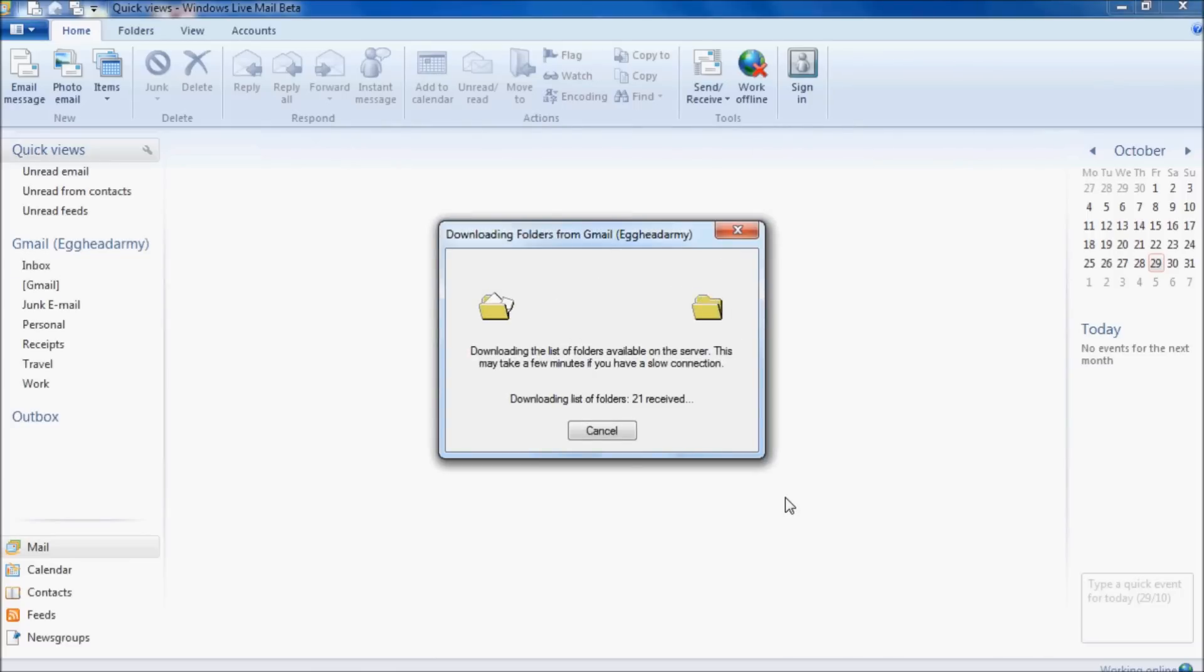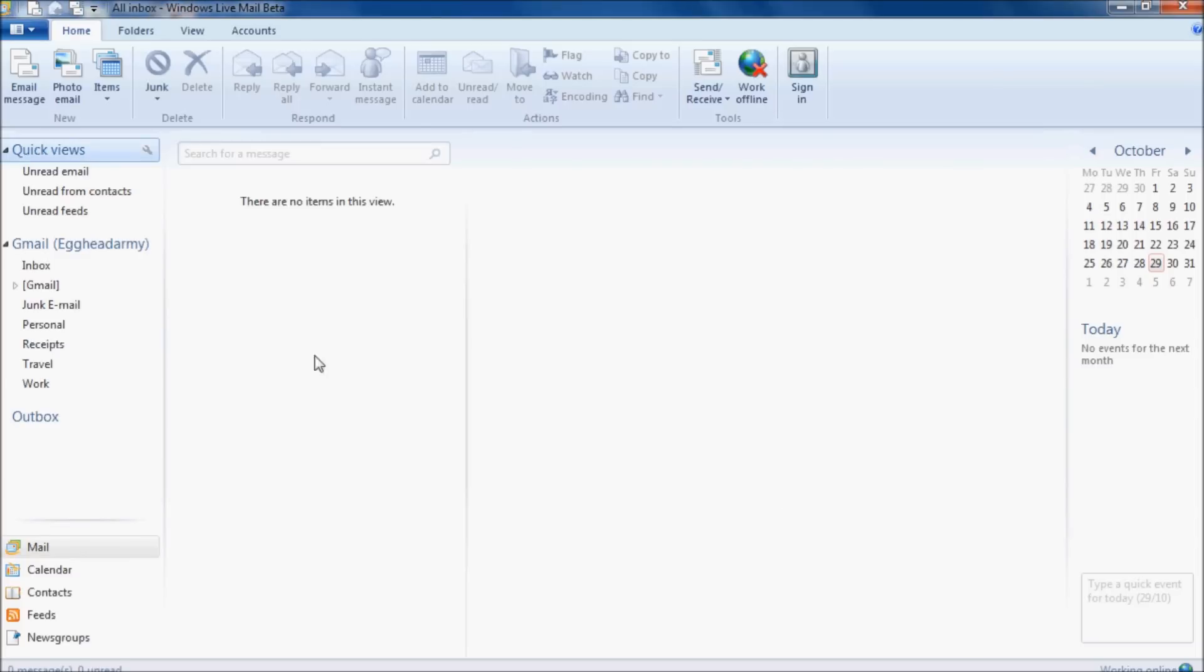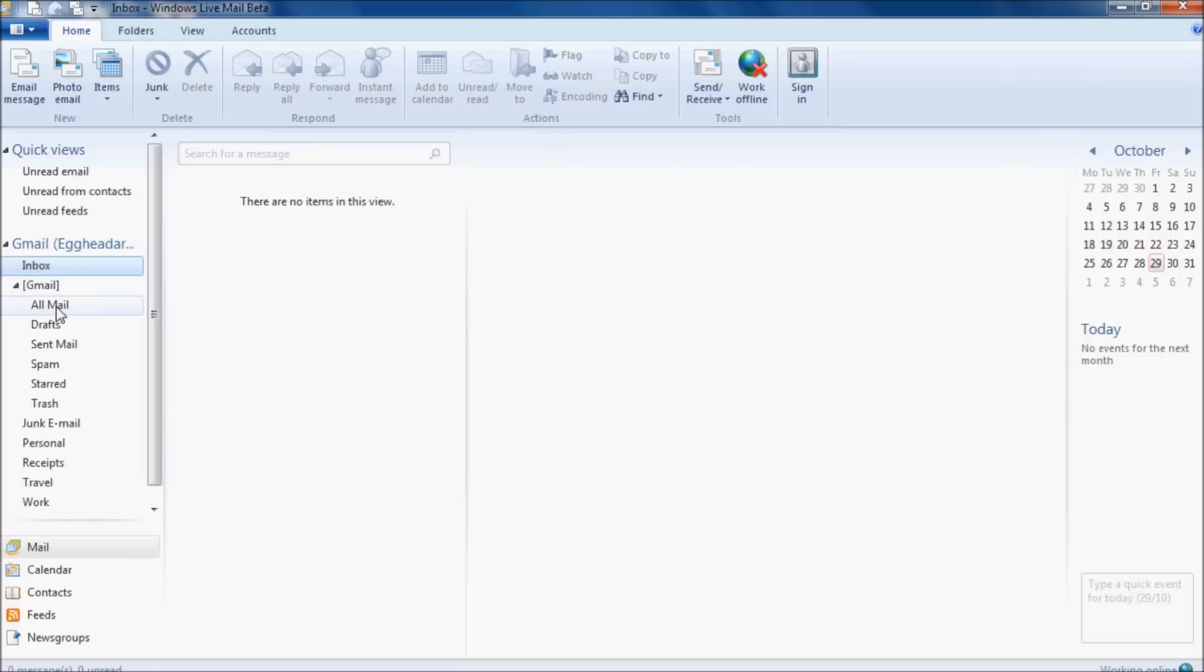It's currently downloading a list of folders from the Gmail servers. In a few seconds we should see some emails pop up in our inbox. And there they are. All finished.